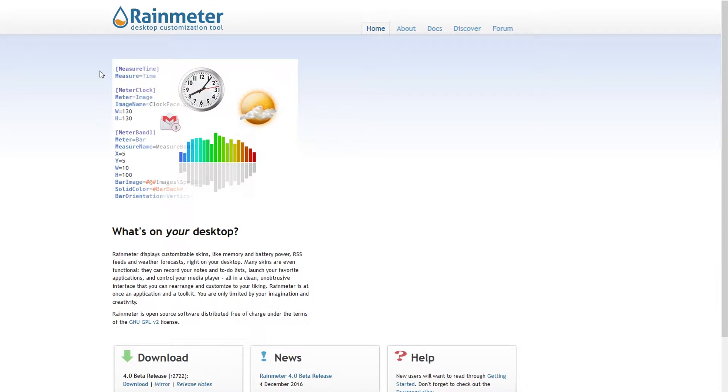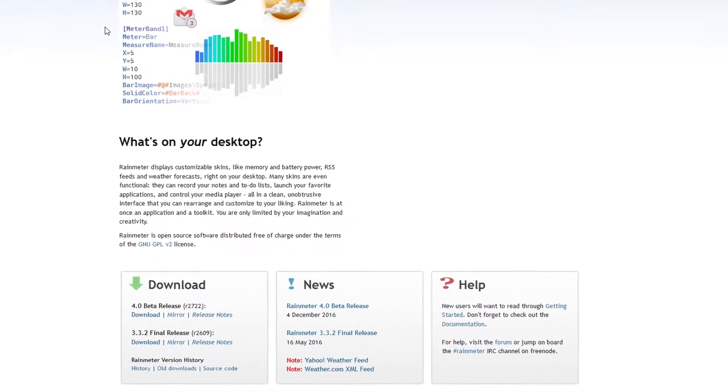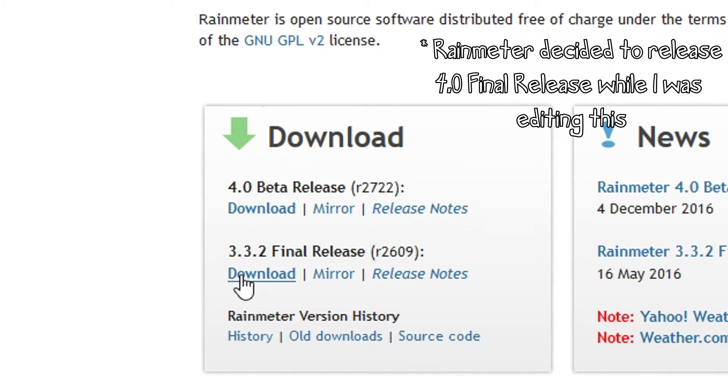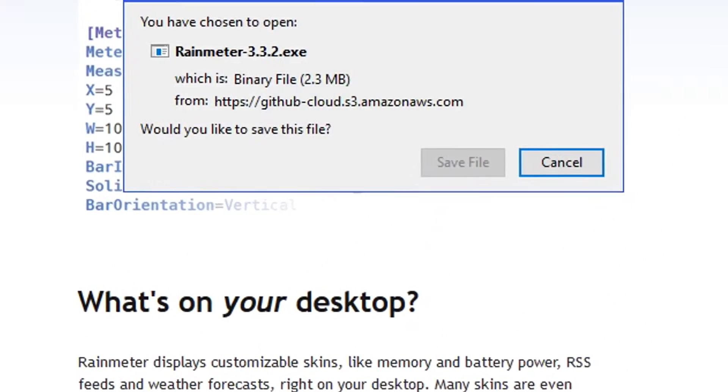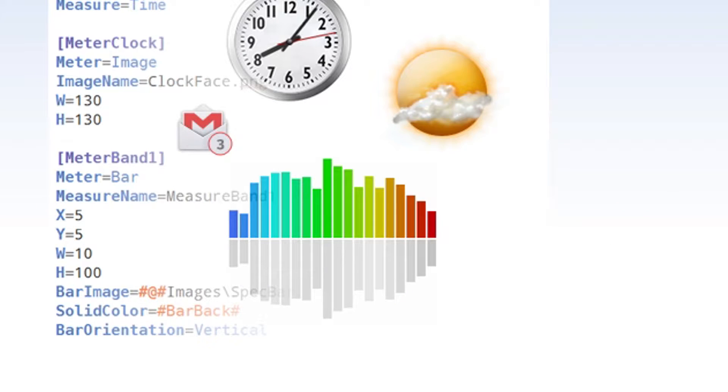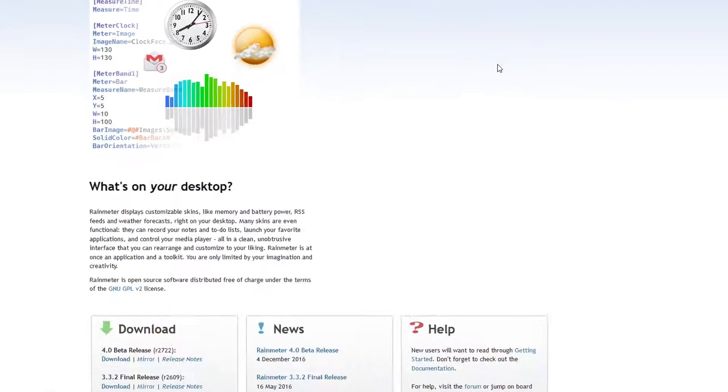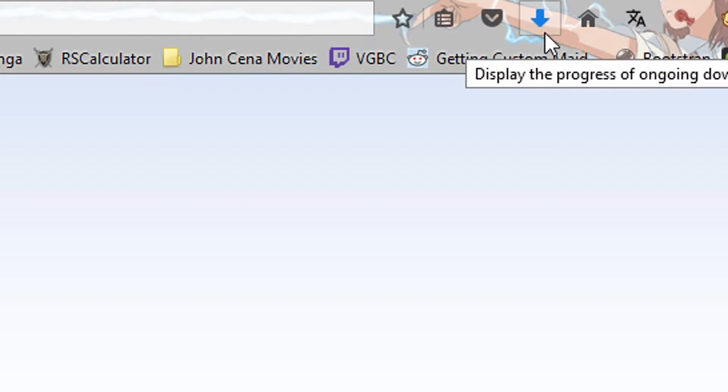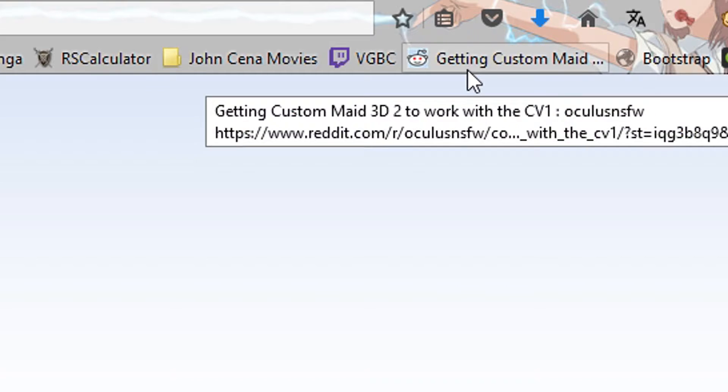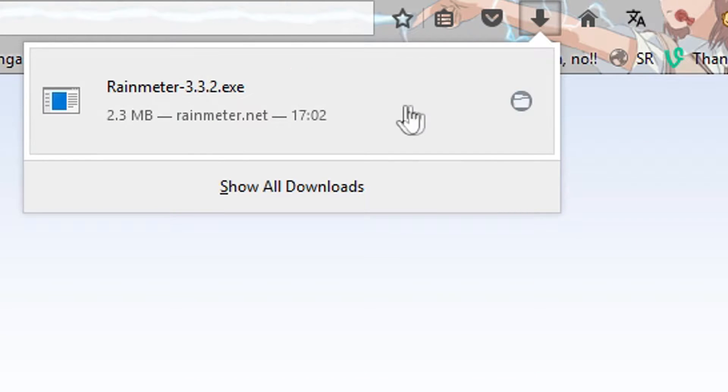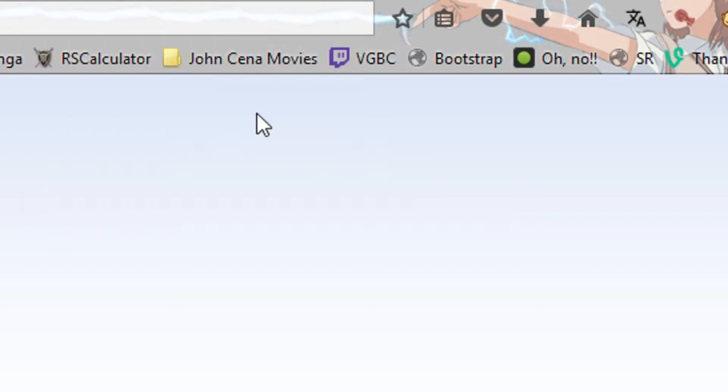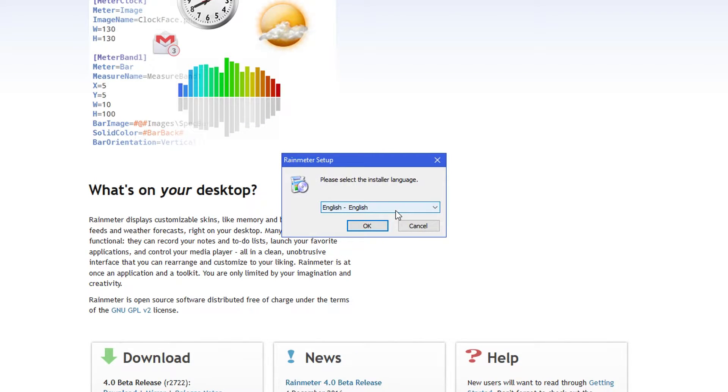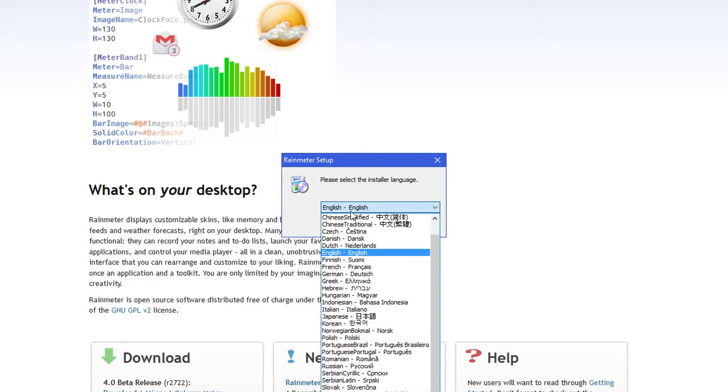And this is what the main page looks like. You just want to scroll down and click the latest stable version, the 3.3 to final release. And then just click save file or whatever. And then it downloads. Ignore that, it's not supposed to be there. And just open it like you would any other exe.